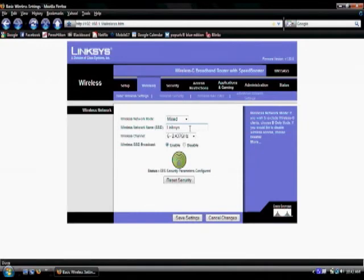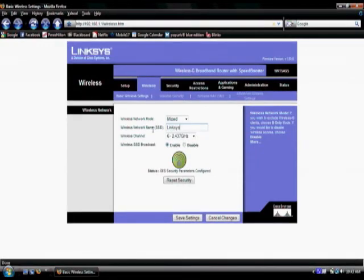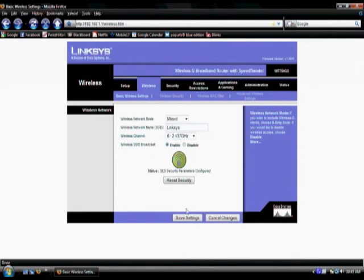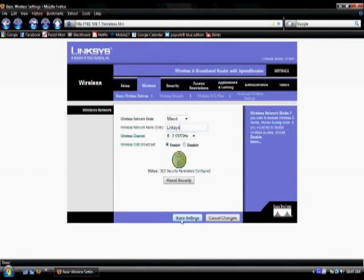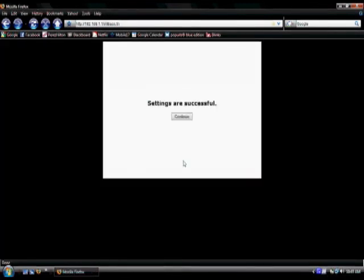So for this tutorial, I will just name it the name of the router, Linksys. You can name it whatever you want. Once you have landed on a name that you enjoy, hit save settings. Remember, this might take a while if you have a slow connection. Once the settings are successful, click continue.